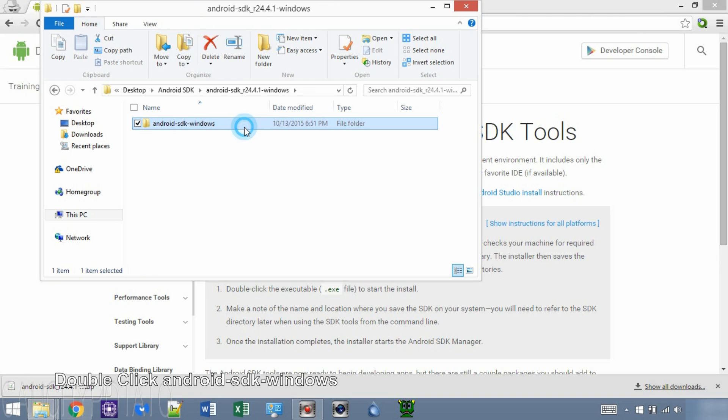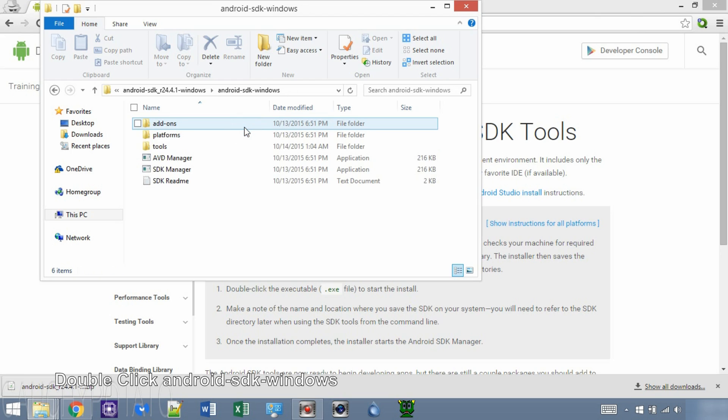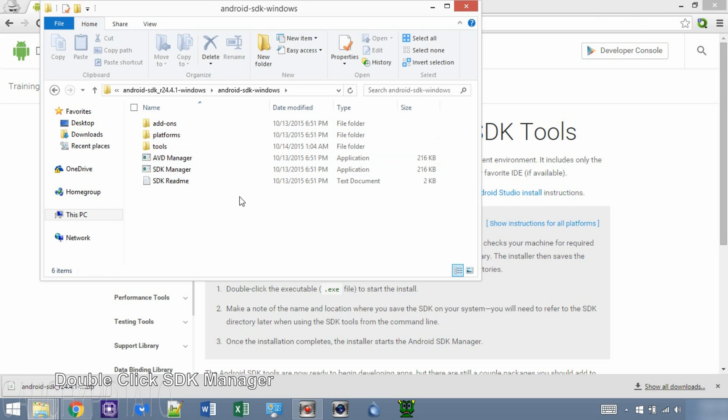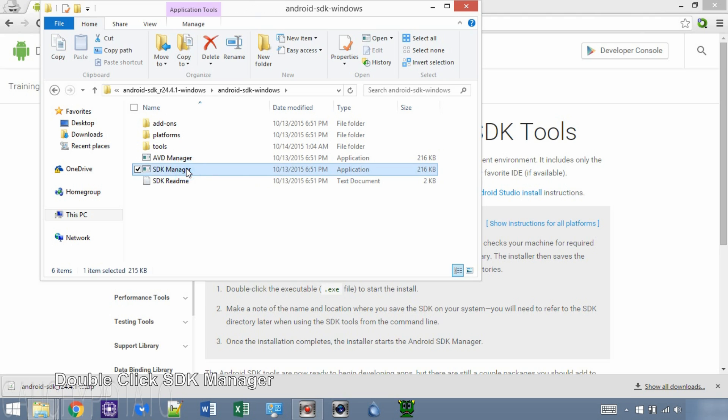Android SDK Windows. Double click SDK Manager executable file. Give it a little time to open the installer.